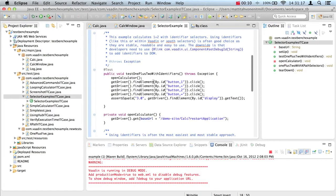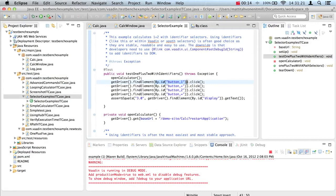For example, we could randomize the button order in our calculator example and our tests would still run correctly.